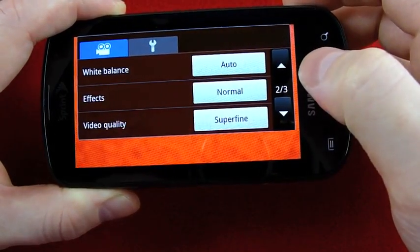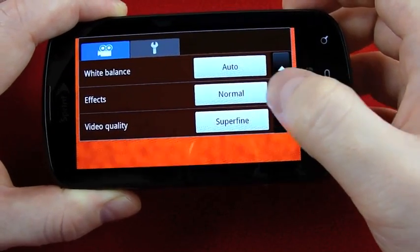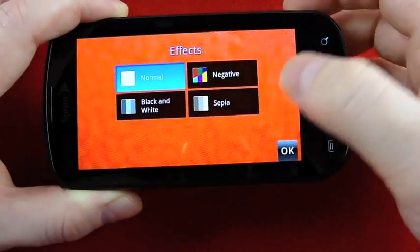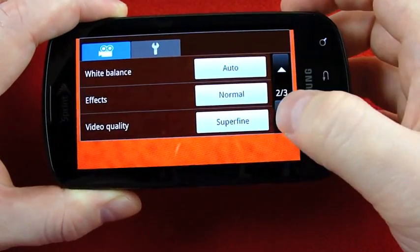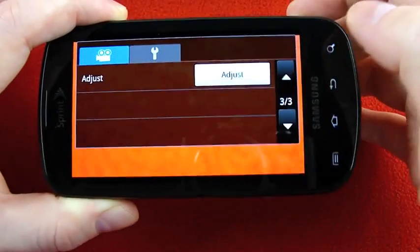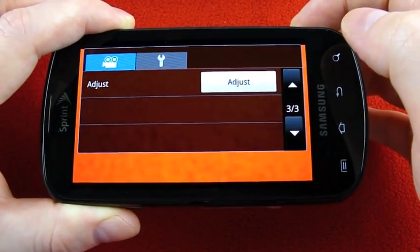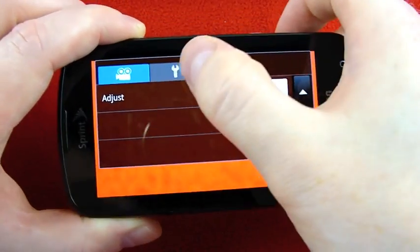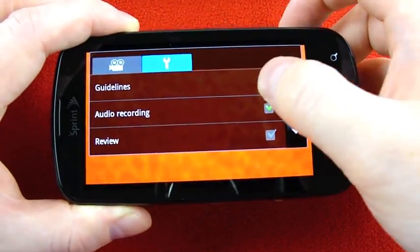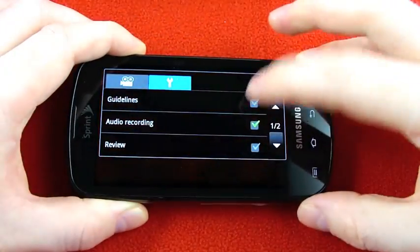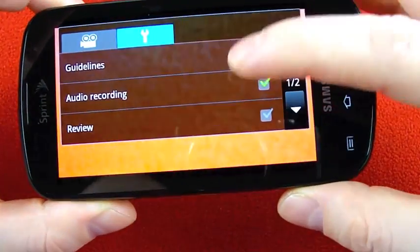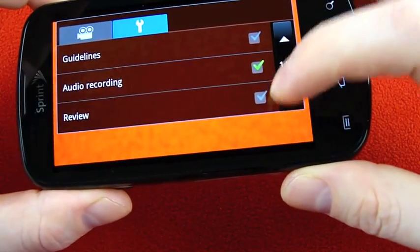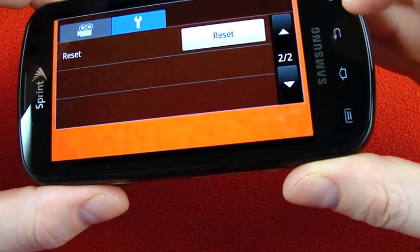And then you have these pages to go down and adjust white balance effects, simple effects there, video quality which I have set at the highest for all of my sample shots. And you can get guidelines for a grid, audio recording off and on, review and reset.